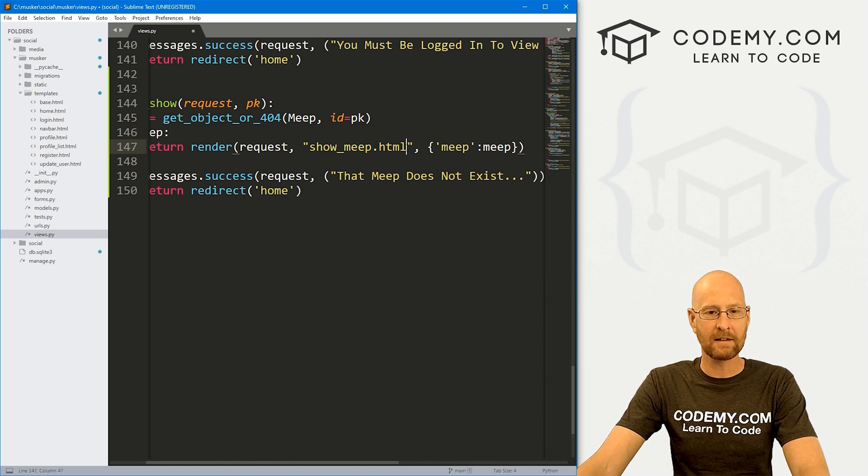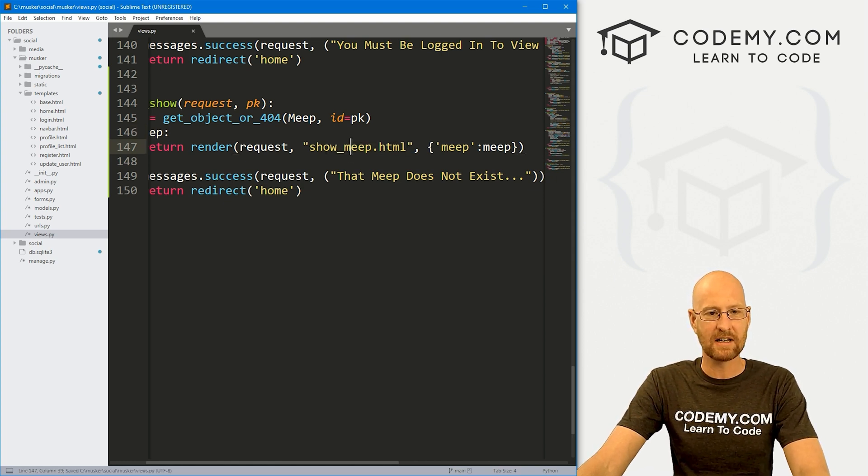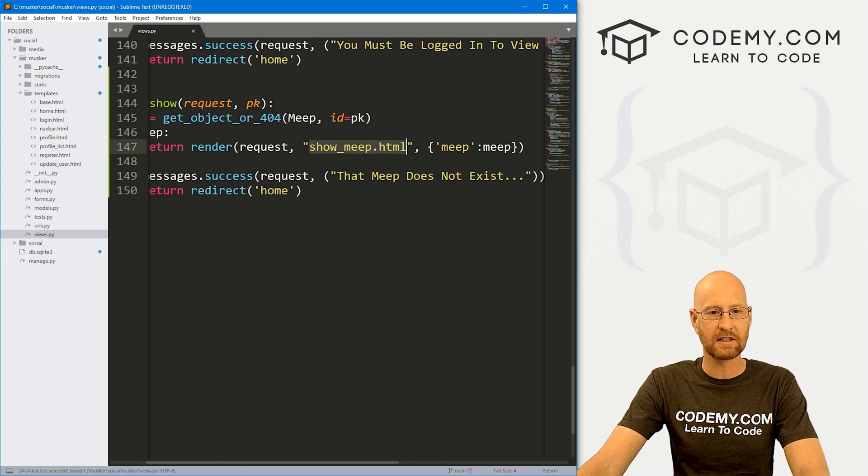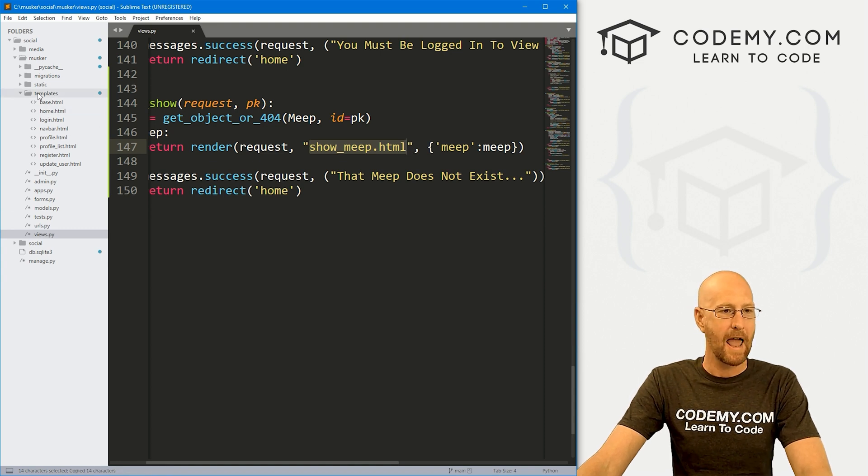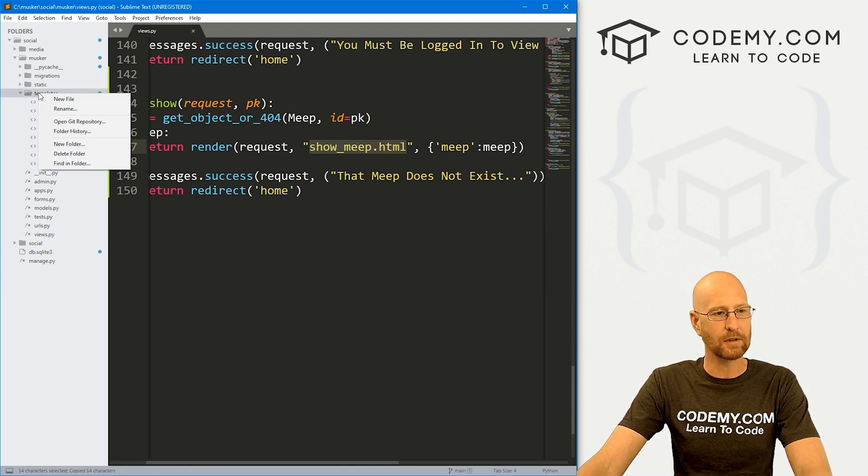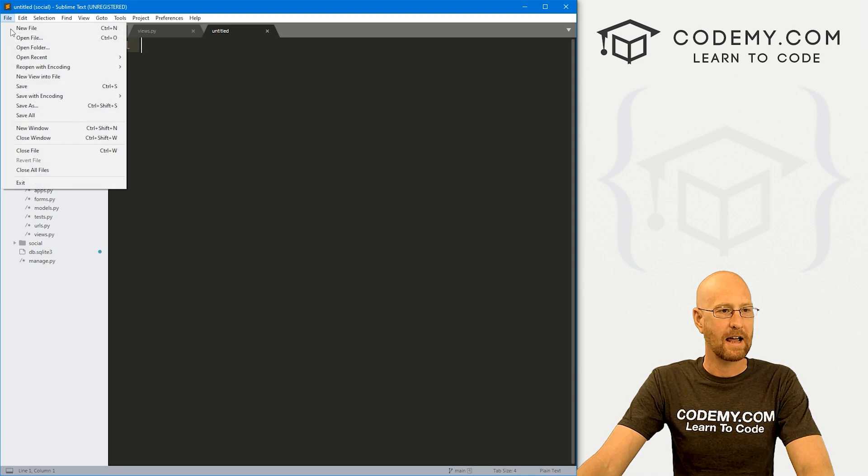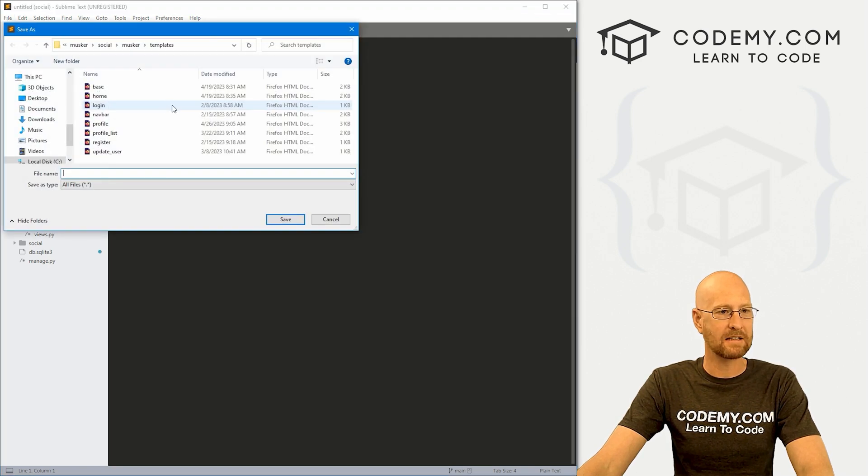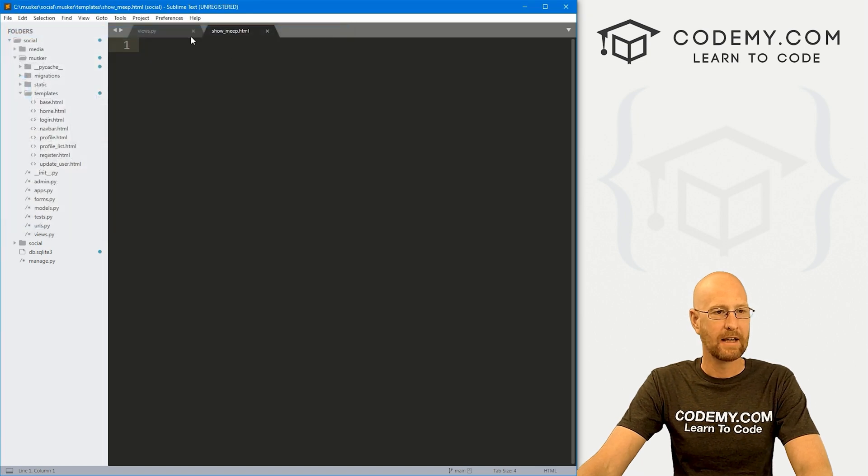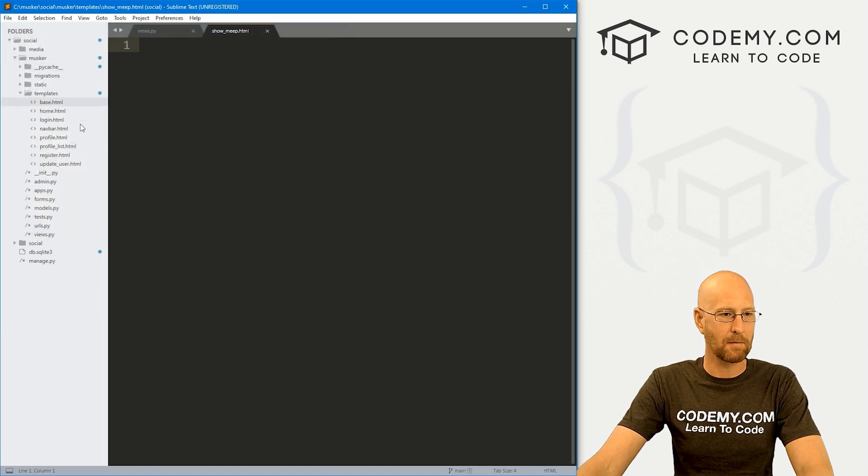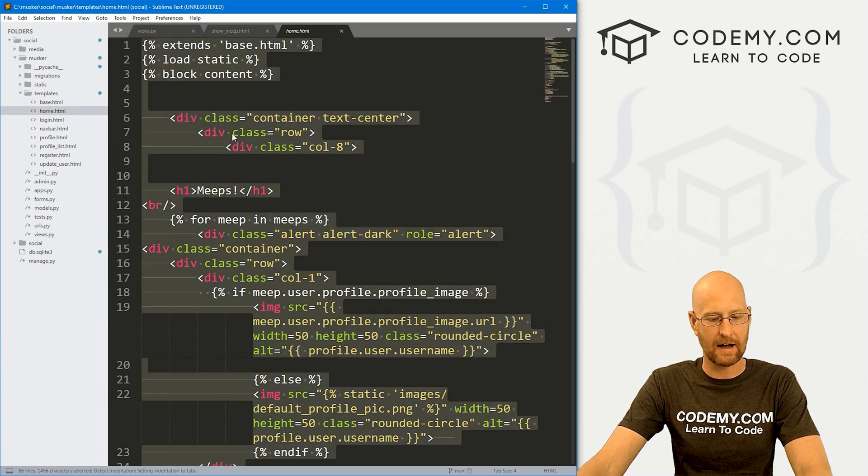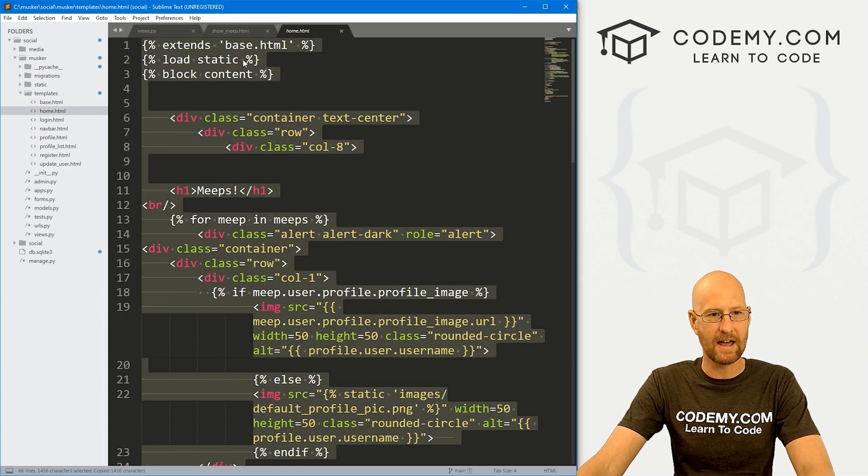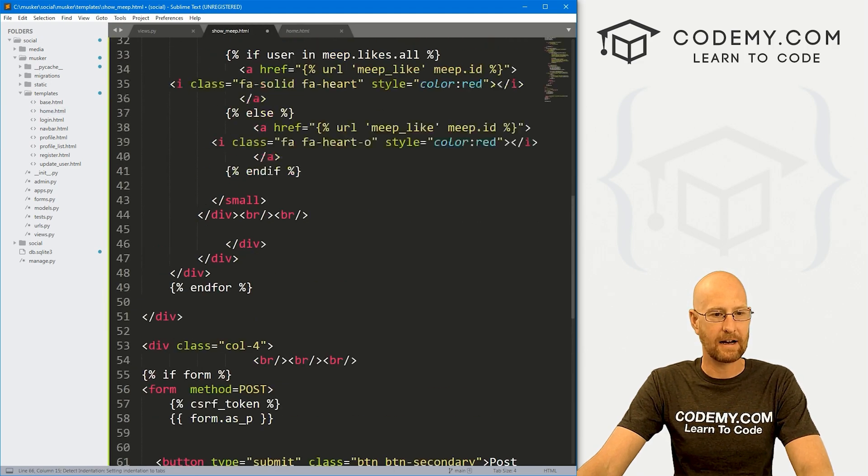All right, that looks good. I think it's pretty much all we need there. Let's go ahead and save this. Now let's create this show underscore meep.HTML file. And we want to put this in templates. Let's right click new file. And let's go file, save as and we want to save this as show underscore meep.HTML.